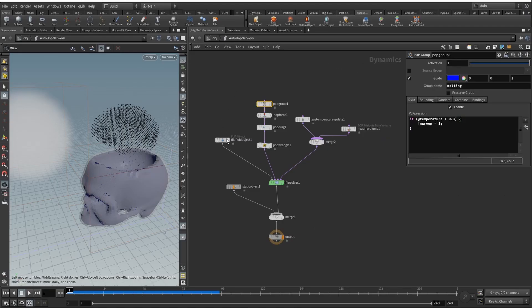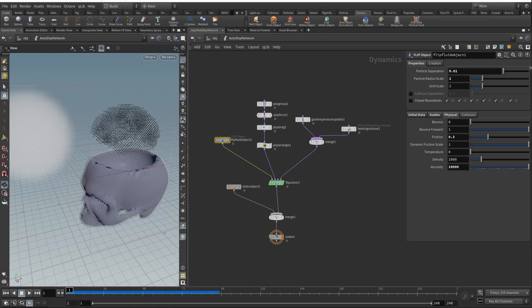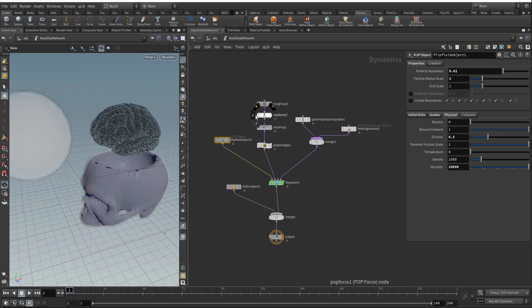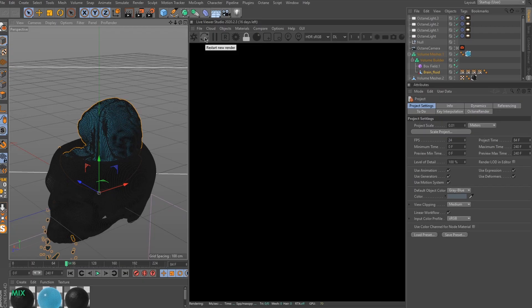In the auto DOP network I just set the flip fluid object particle separation to be 0.1. It's super dense. The Alembic itself for just these 240 frames - it's 10 seconds if rendering at 24 fps - it takes 28 gigabytes, so it's really heavy. Now let's open up Cinema 4D and I will show you how not to ruin your render engine or GPU.